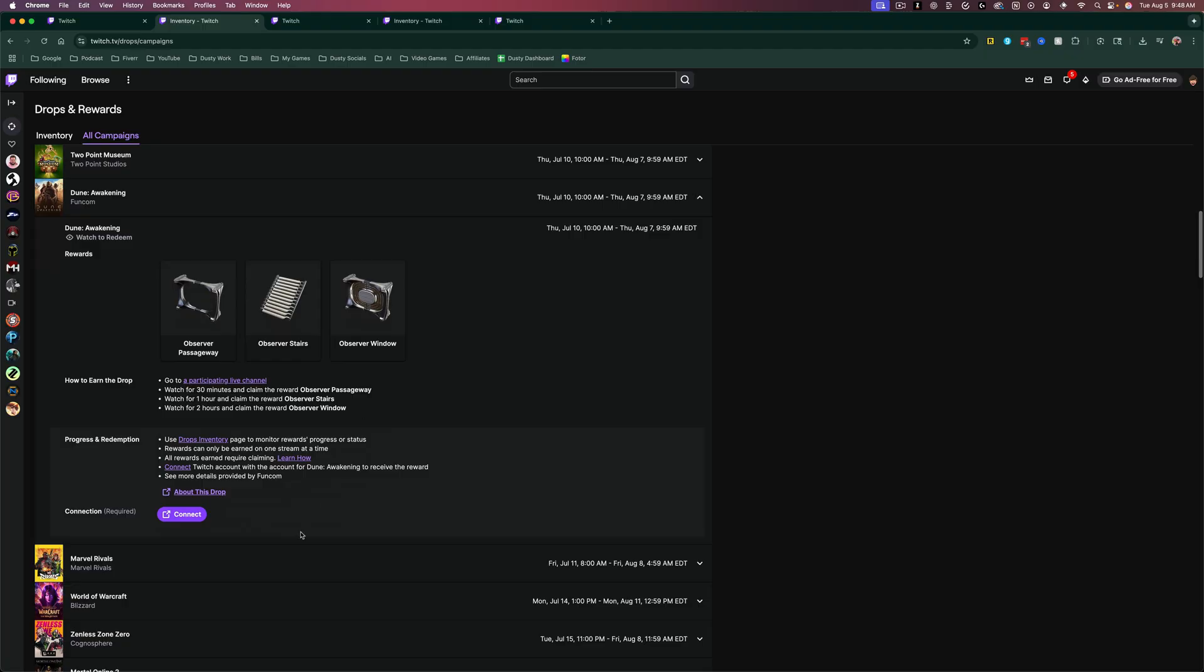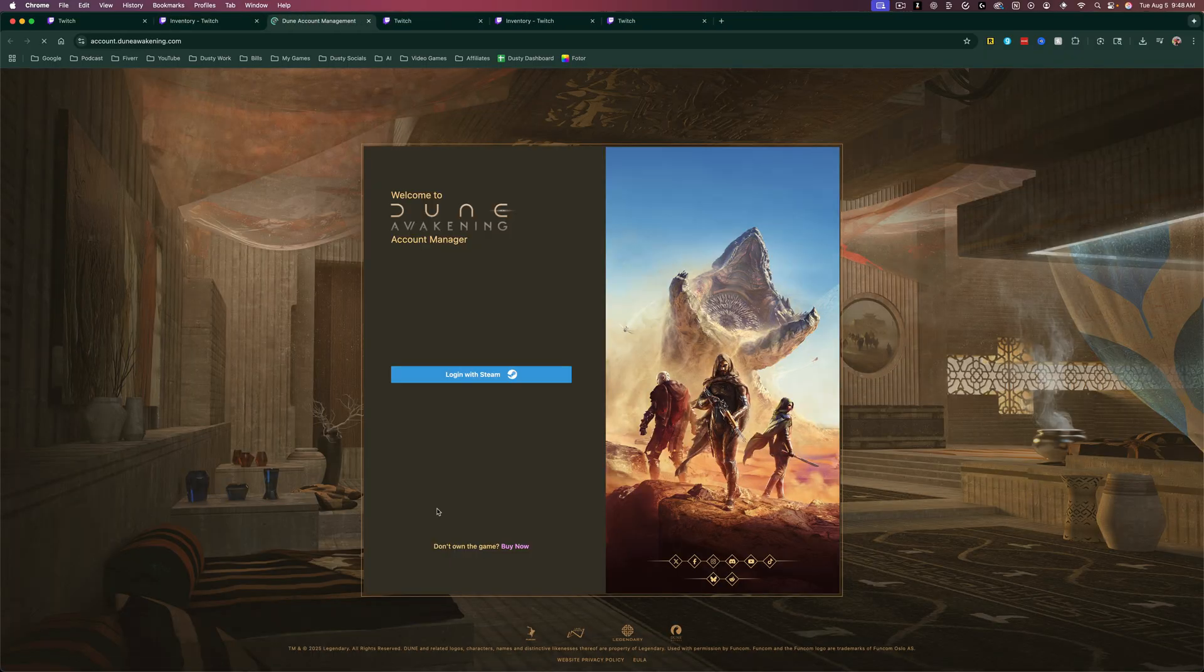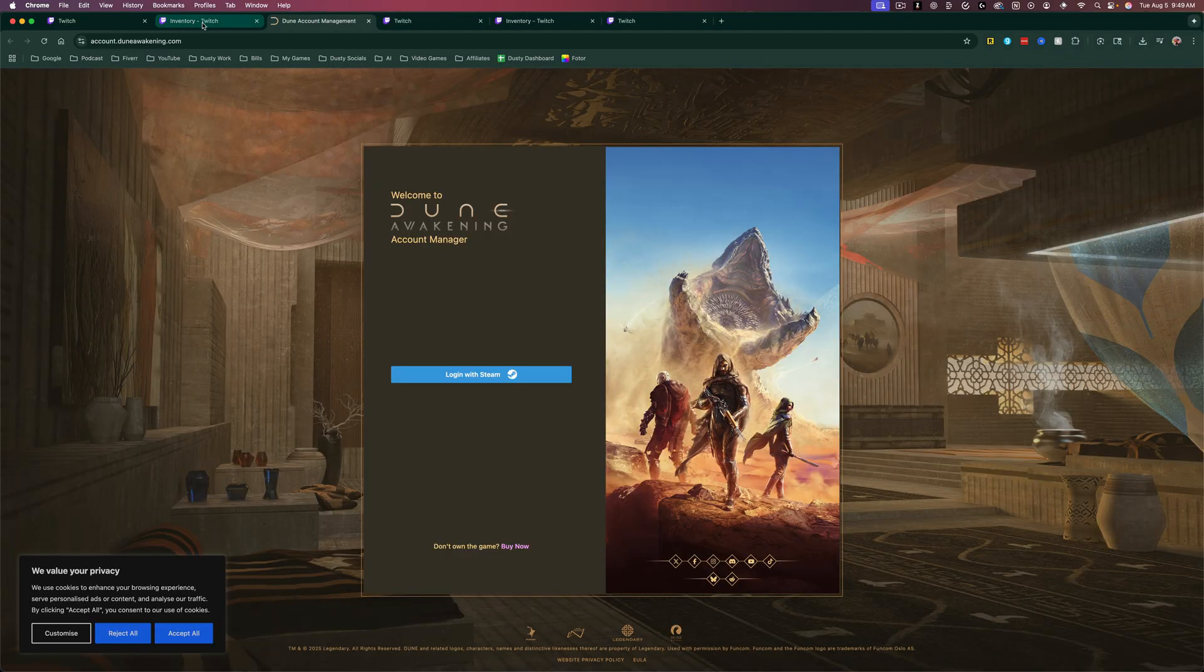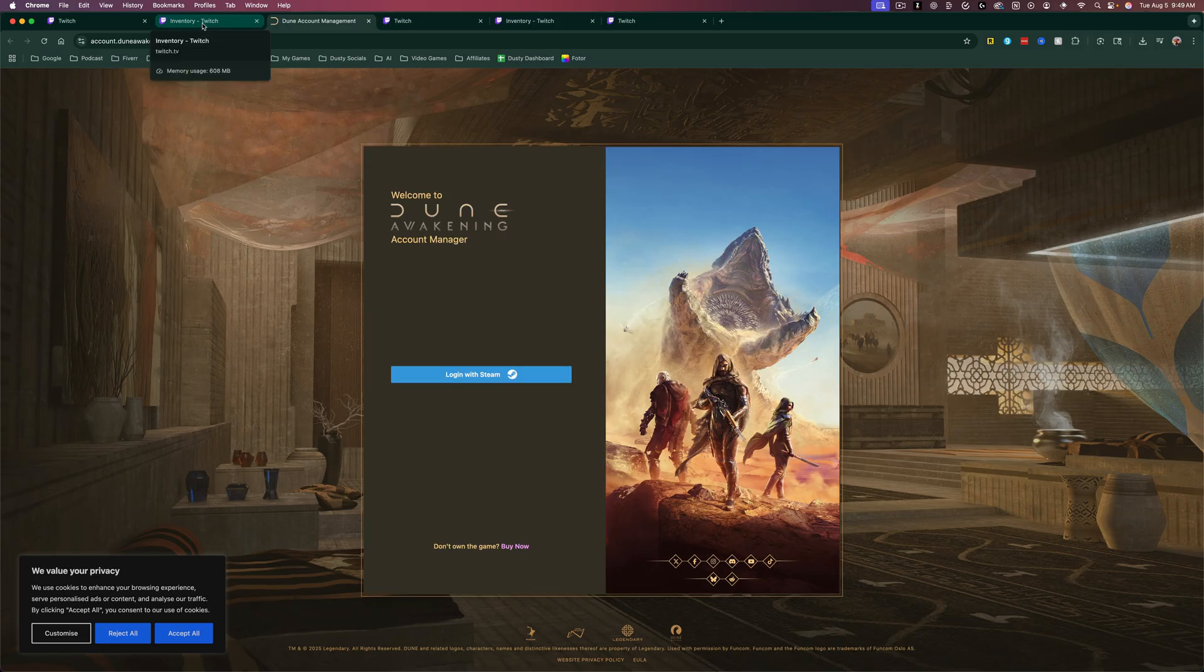So two steps: you have to go to connect, click on connect here, and go ahead and log in with said game. It will then ask you to authorize to connect your Twitch to whatever that game account or service is. That's number one.